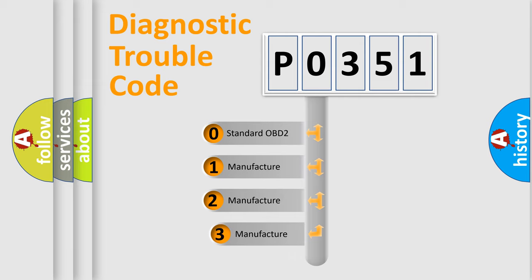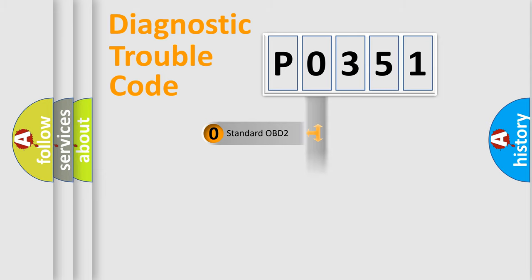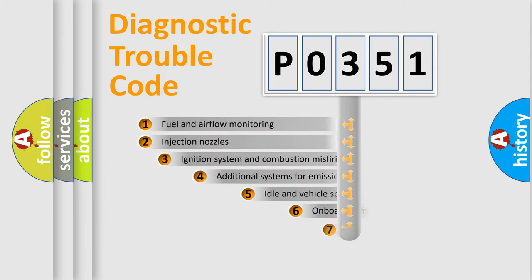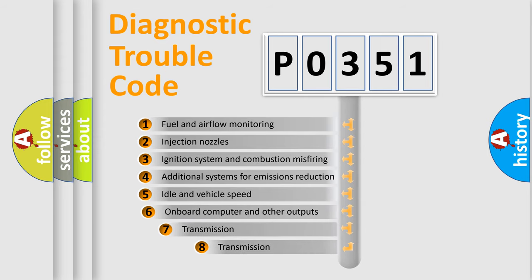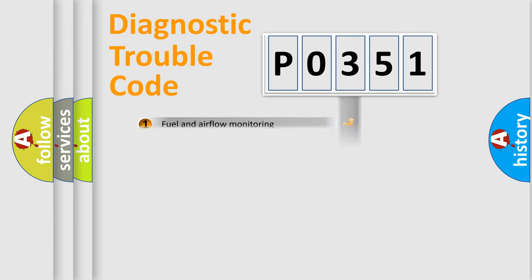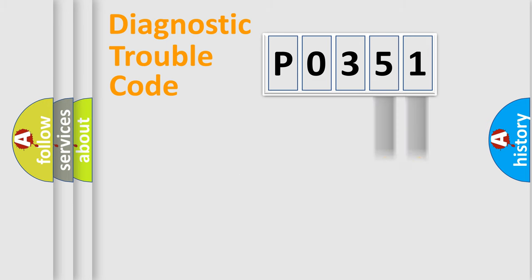If the second character is expressed as zero, it is a standardized error. In the case of numbers 1, 2, 3, it is a car-specific error. The third character specifies a subset of errors. The distribution shown is valid only for the standardized DTC code. Only the last two characters define the specific fault of the group.